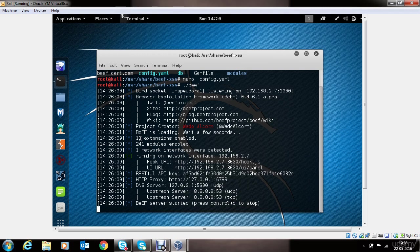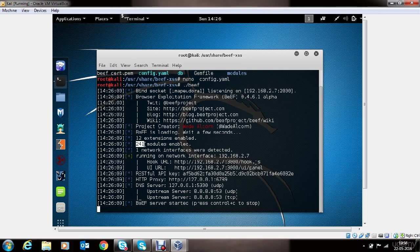It has 12 extensions. Extensions are like core configuration settings utilized by BEEF. And it has loaded or enabled 241 modules. Modules are attack templates which can be used to perform different attacks on the victim's browser remotely.